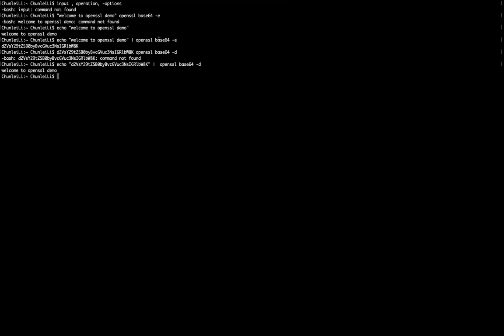With the knowledge of base64, everyone can decode this message. So that's the simple demo of using OpenSSL for base64.